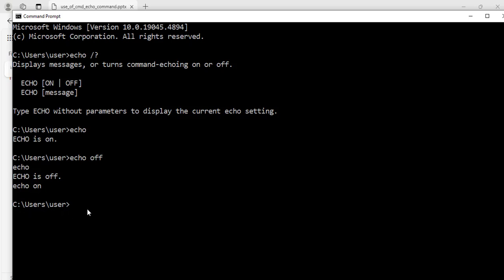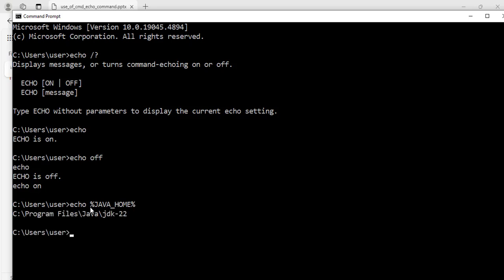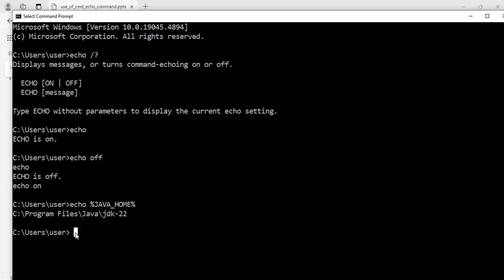For example, I know that I have the JAVA_HOME path set on my computer and I can echo that. To do that: echo %JAVA_HOME% — using percentage signs around the variable name just the way I set the environment variable — and hit enter. It now tells me the path to the Java home directory.